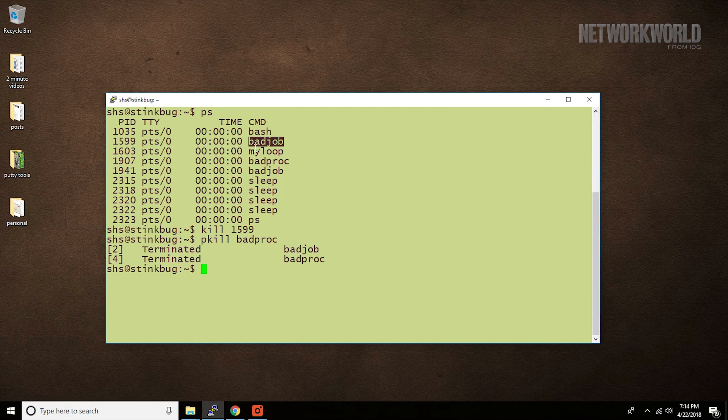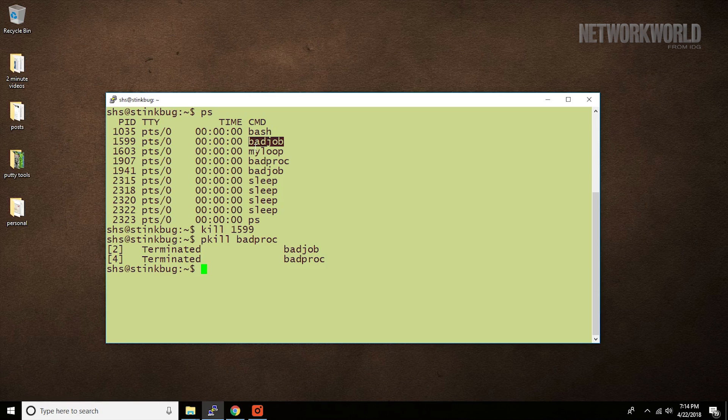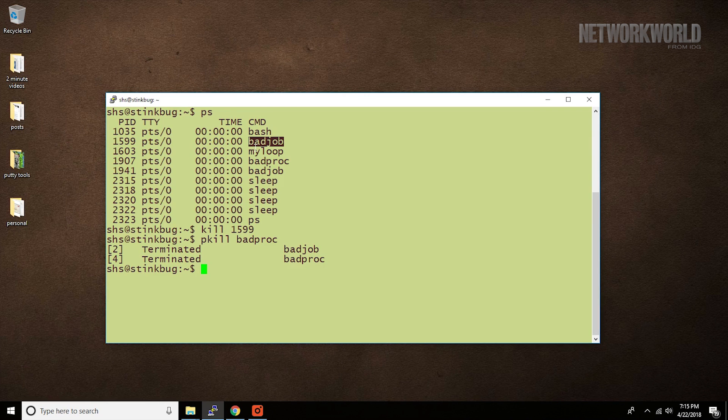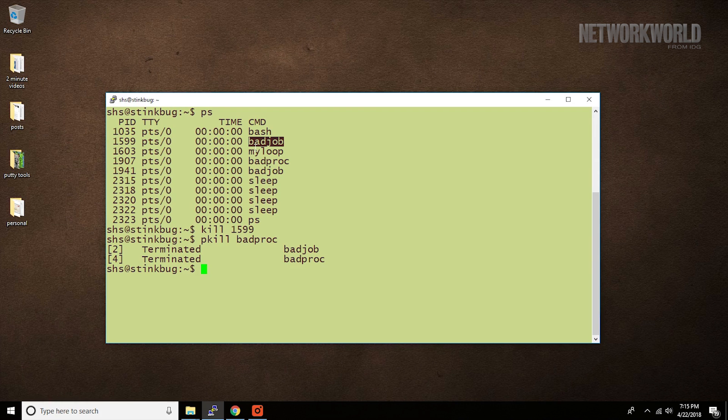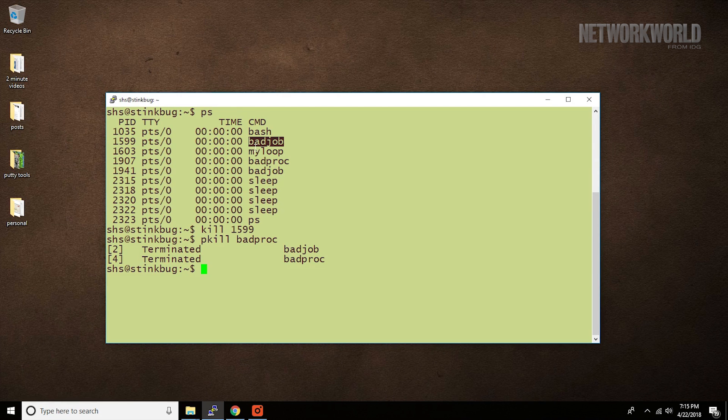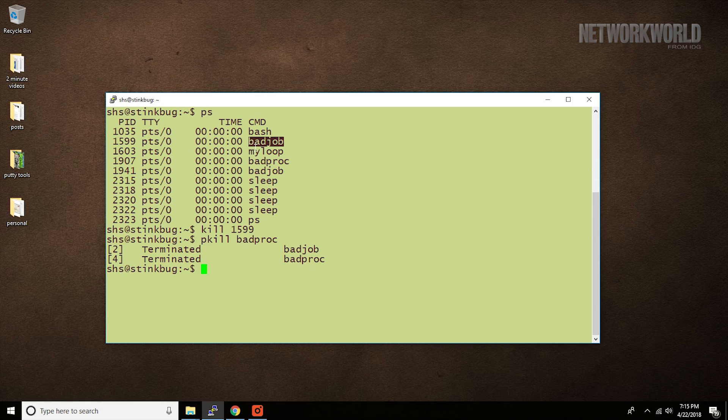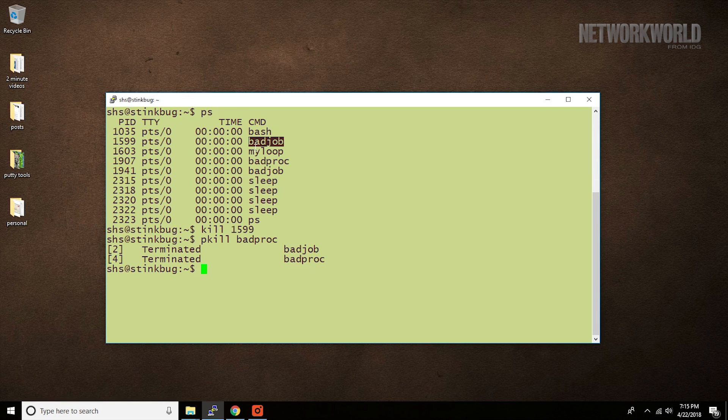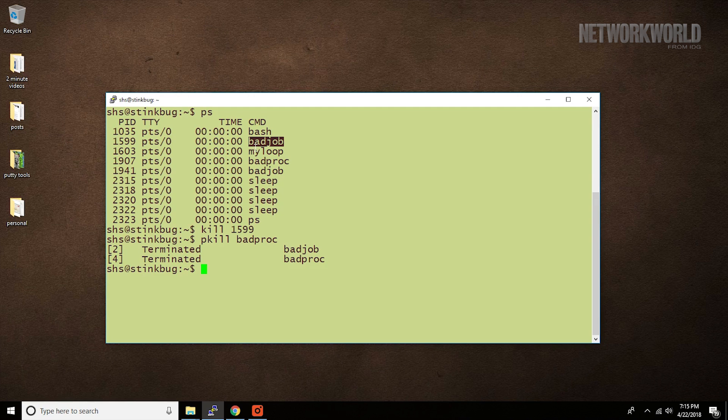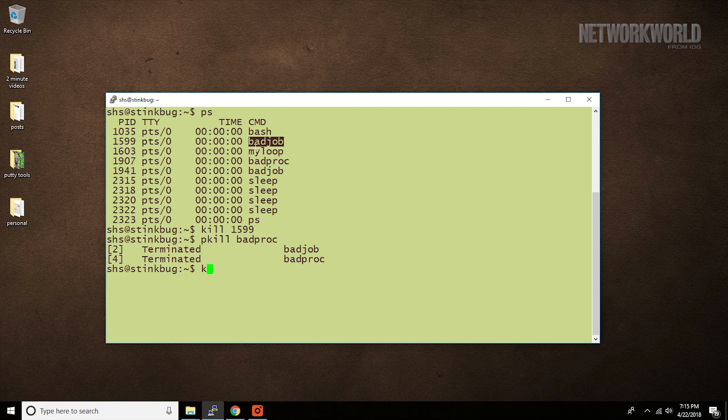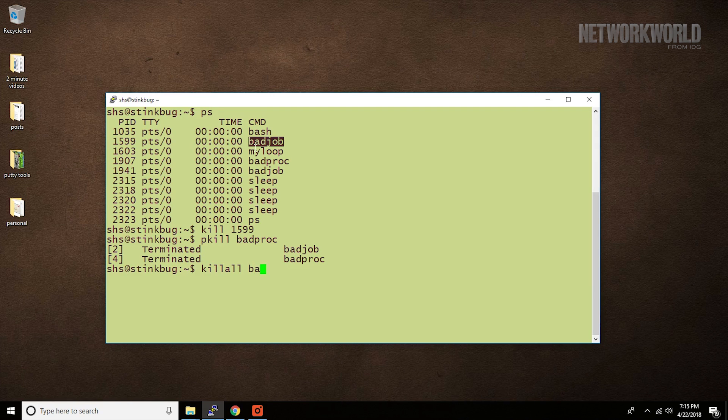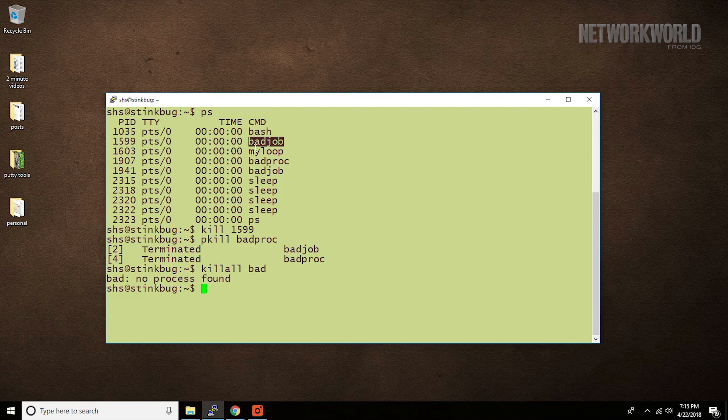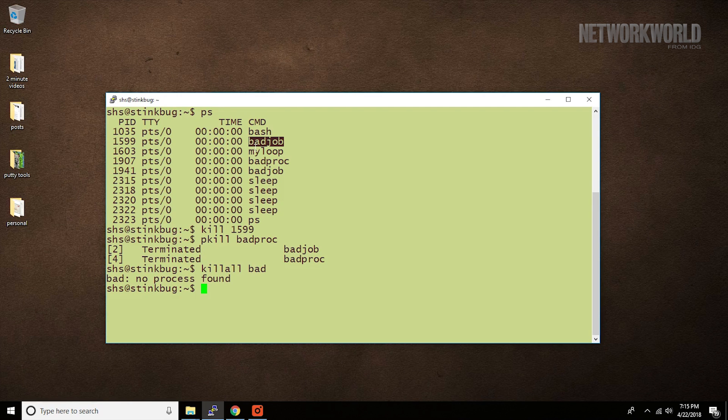Both pkill and killall will kill more than one process if more than one matching process is running. The primary difference between pkill and killall is that pkill allows you to kill a process using only a portion of its name, so this killall command fails to terminate a process while this command succeeds.